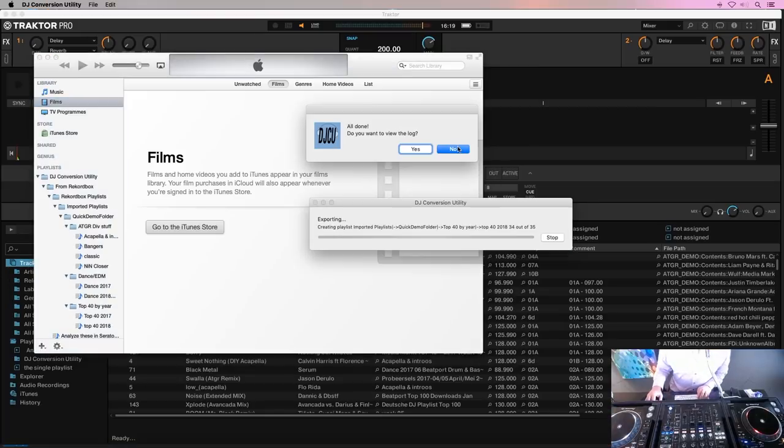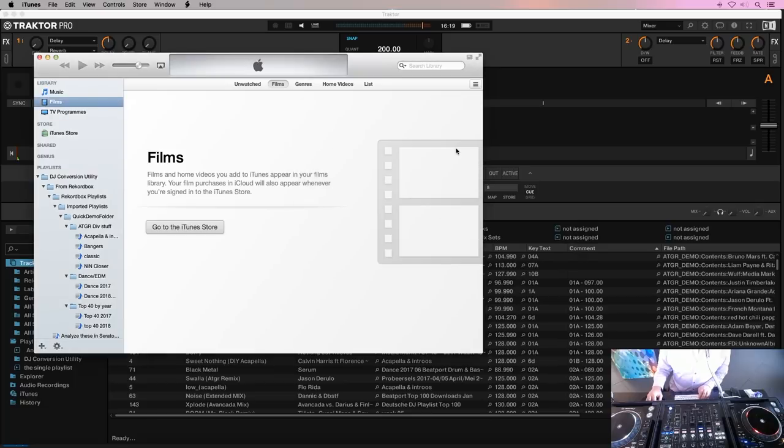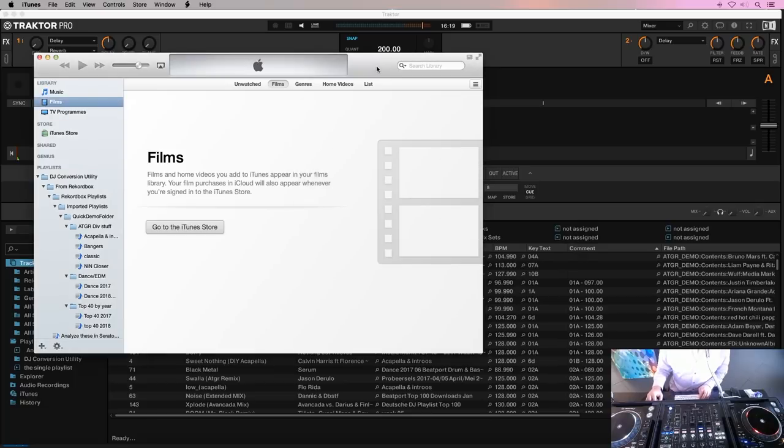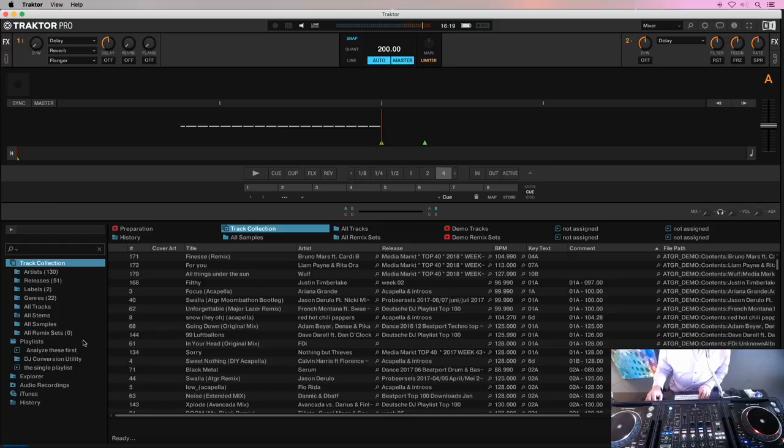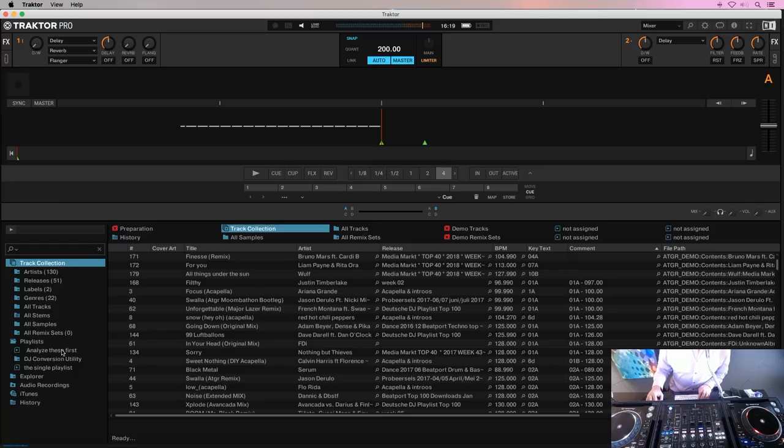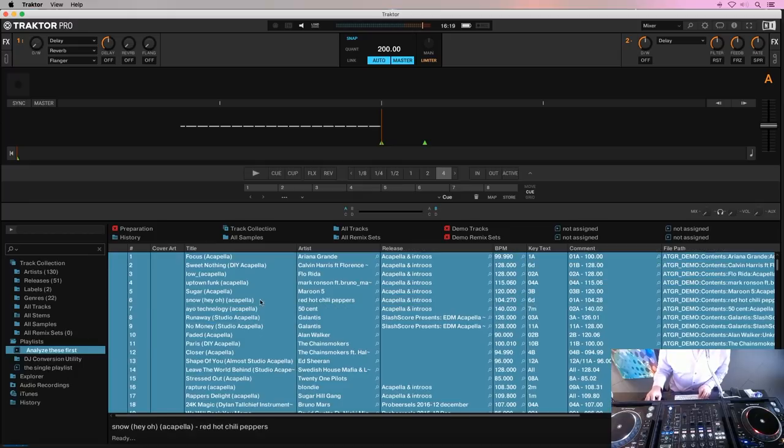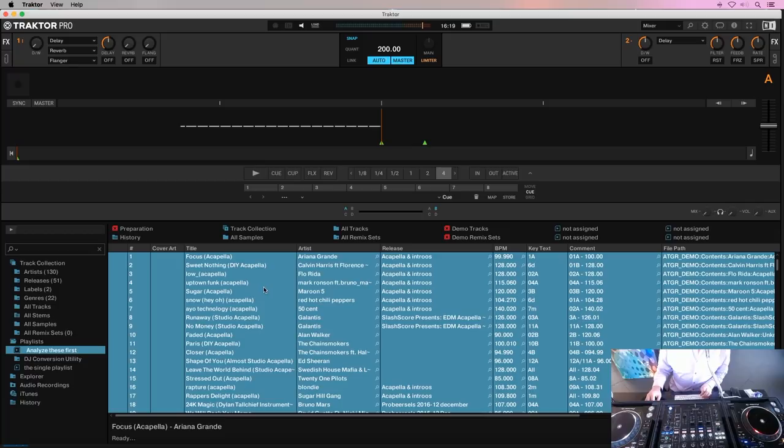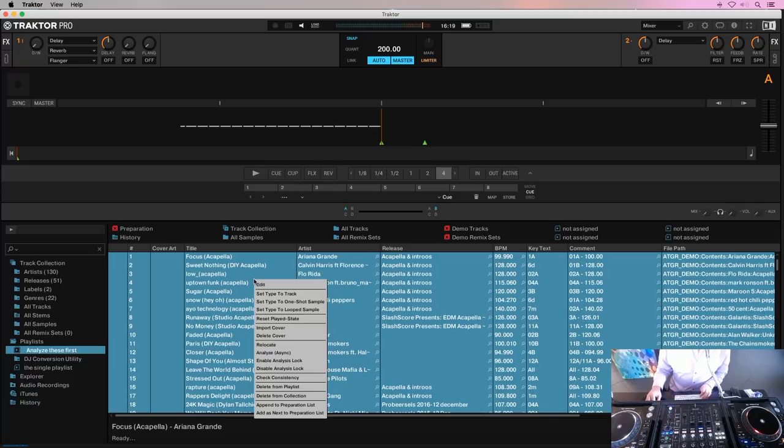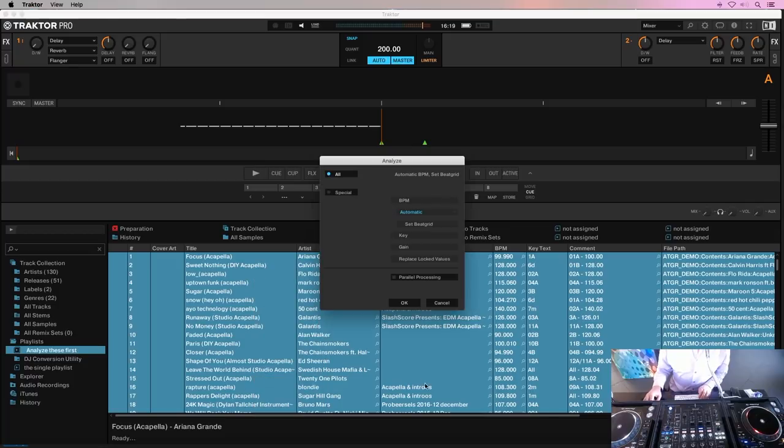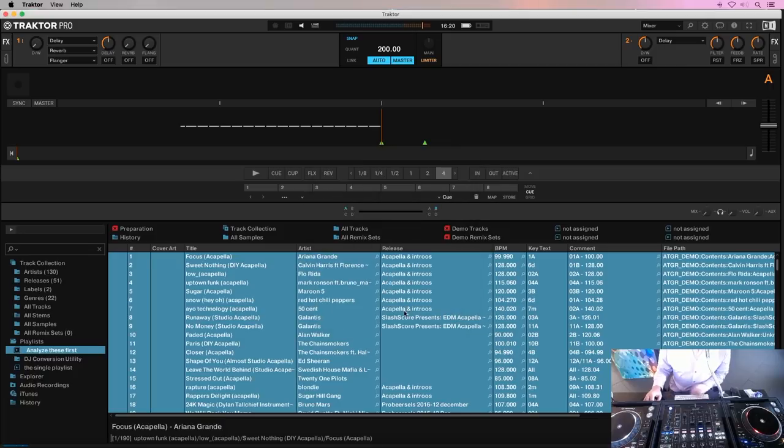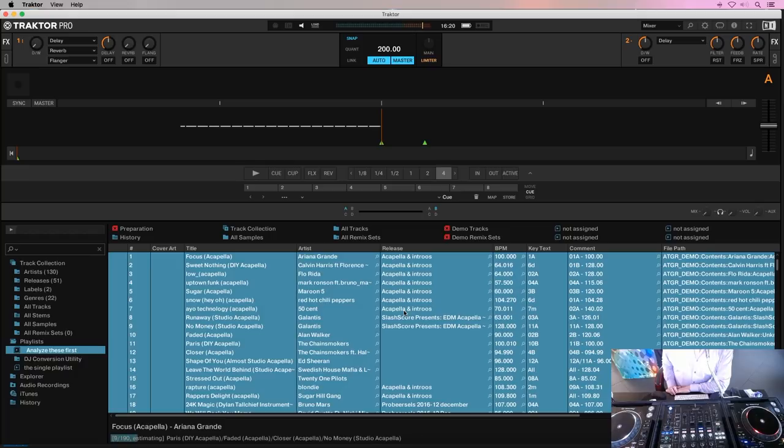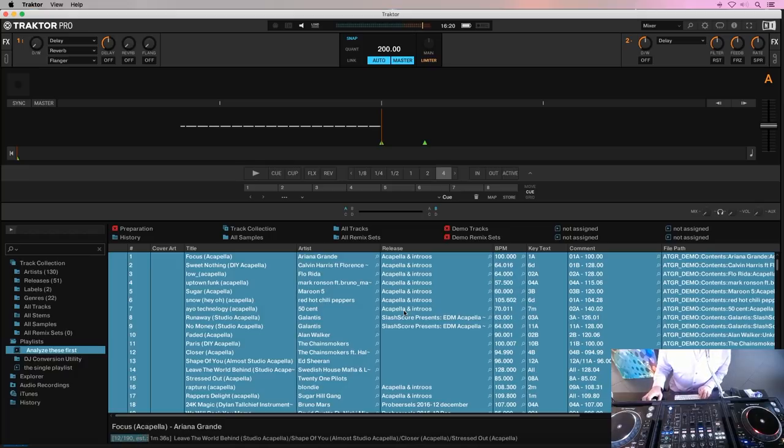And the DJ conversion utility is done. And you could see that it already started Traktor and it started Serato because those were target conversion apps. And what has happened in Traktor is Analyze these first is created. That is the playlist with all the tracks that were newly introduced to the collection. Just select all tracks in it and say Analyze and it will analyze all tracks.